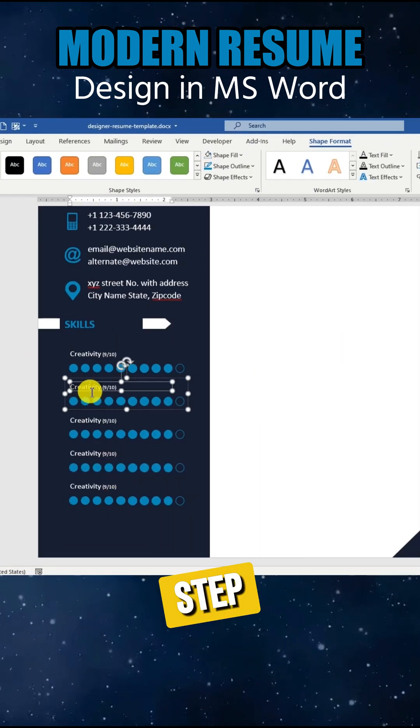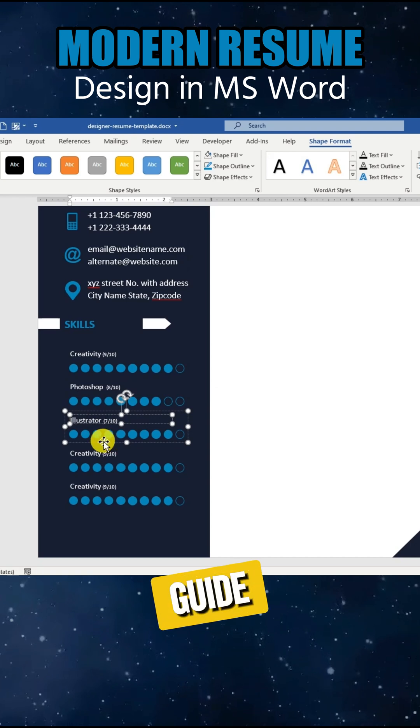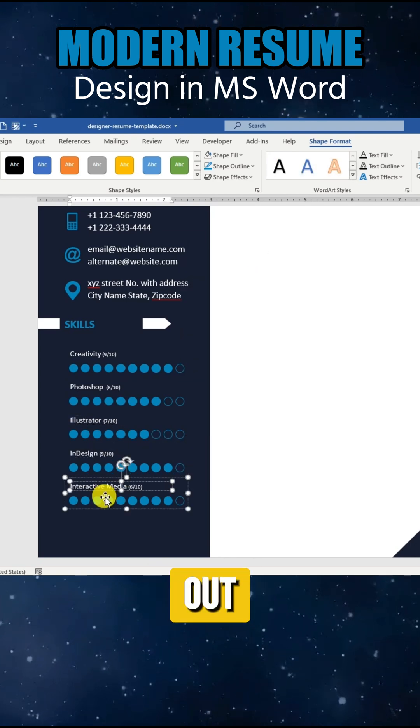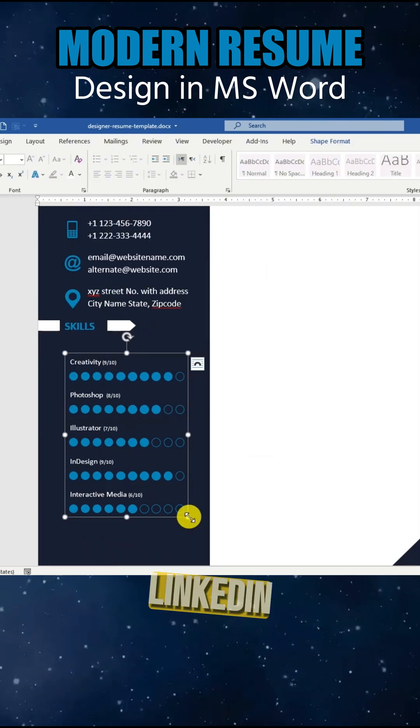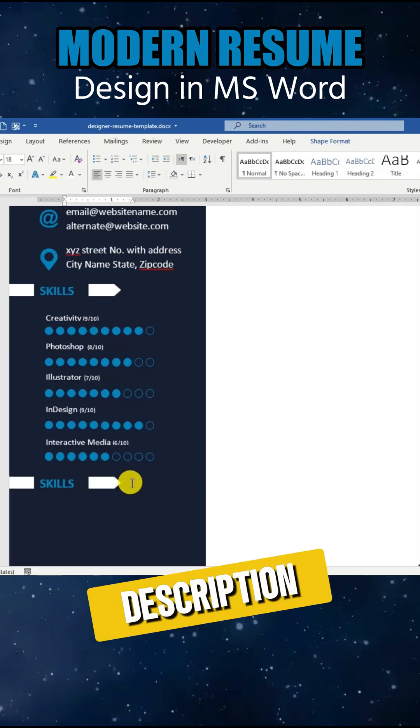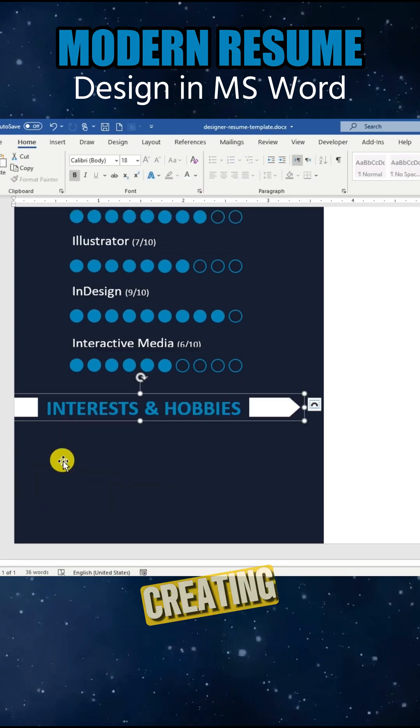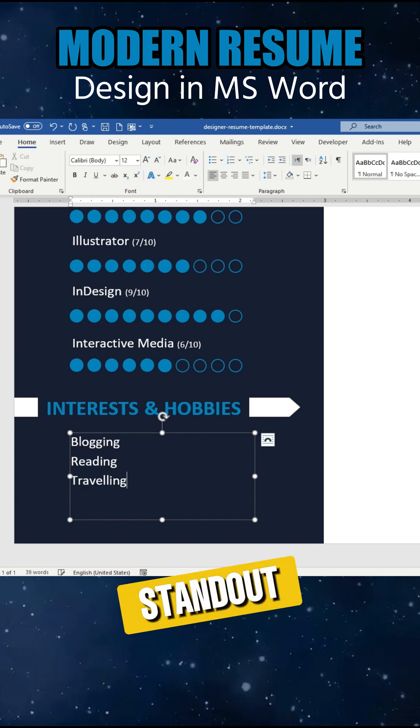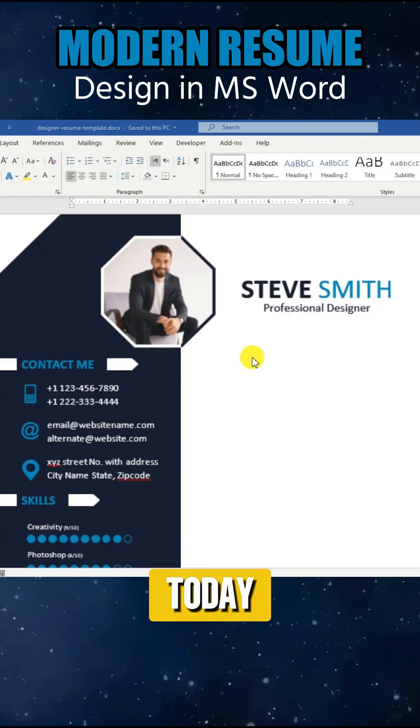Want to see the full step-by-step guide? Check out the complete video linked in the description and start creating your own standout resume today.